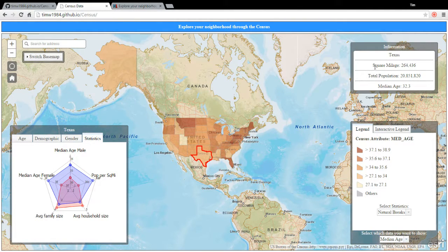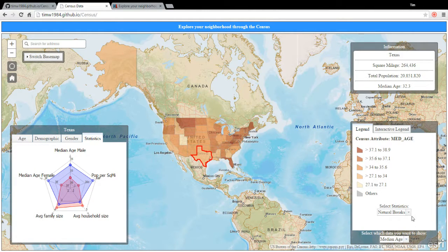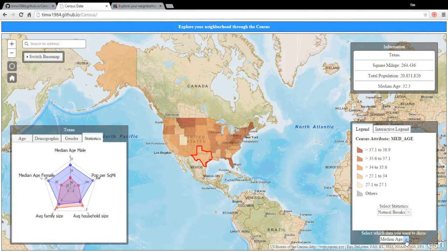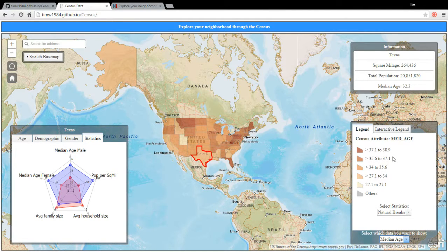Up here as soon as you click, it populates kind of like an info box, which gives you where you have clicked, the square mileage, total population, and median age since that is what we picked at this moment to look at.